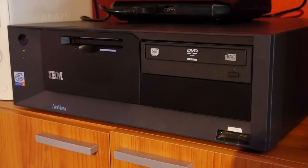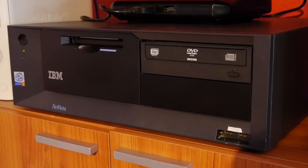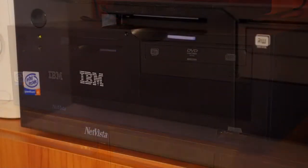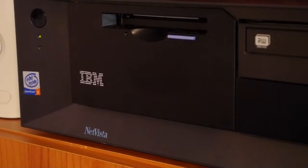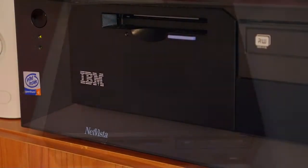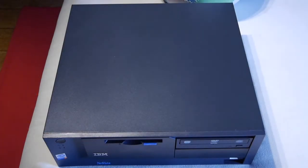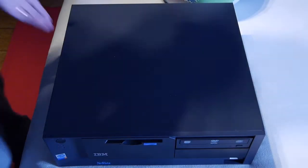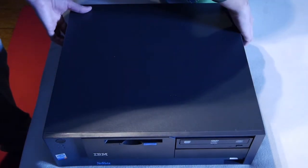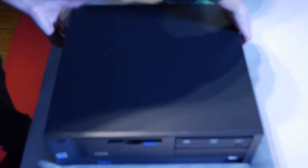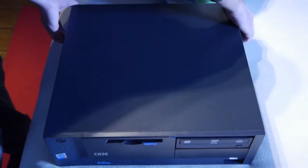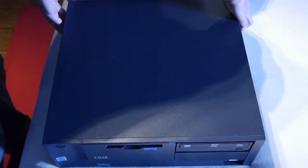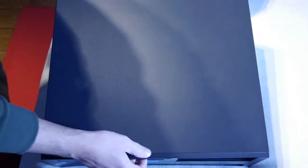It's not the best looking case, but it isn't the ugliest either. I found this NetVista online and the seller was asking for 25 euros. After some conversation, I was able to bring this baby home for 20 euros.